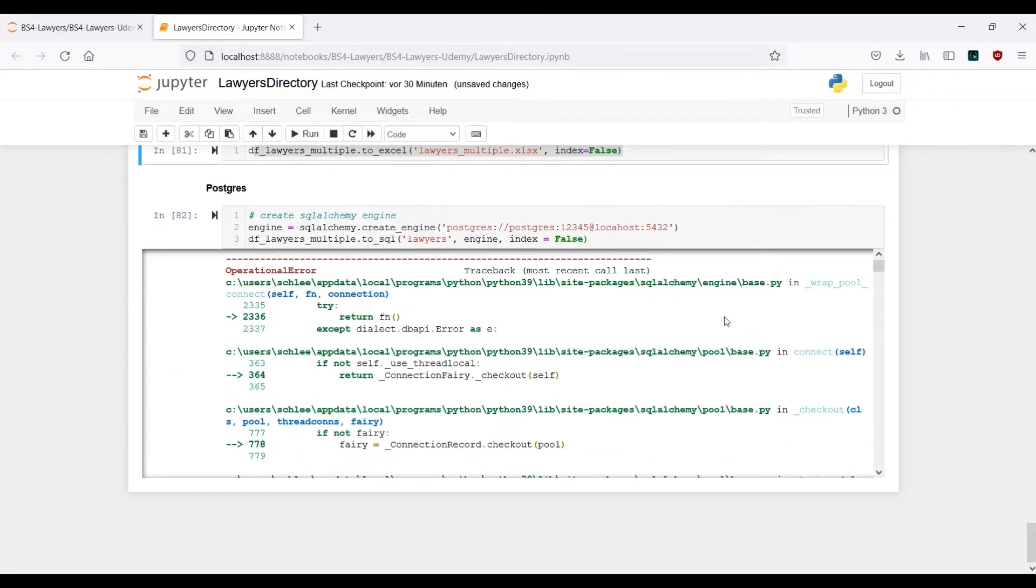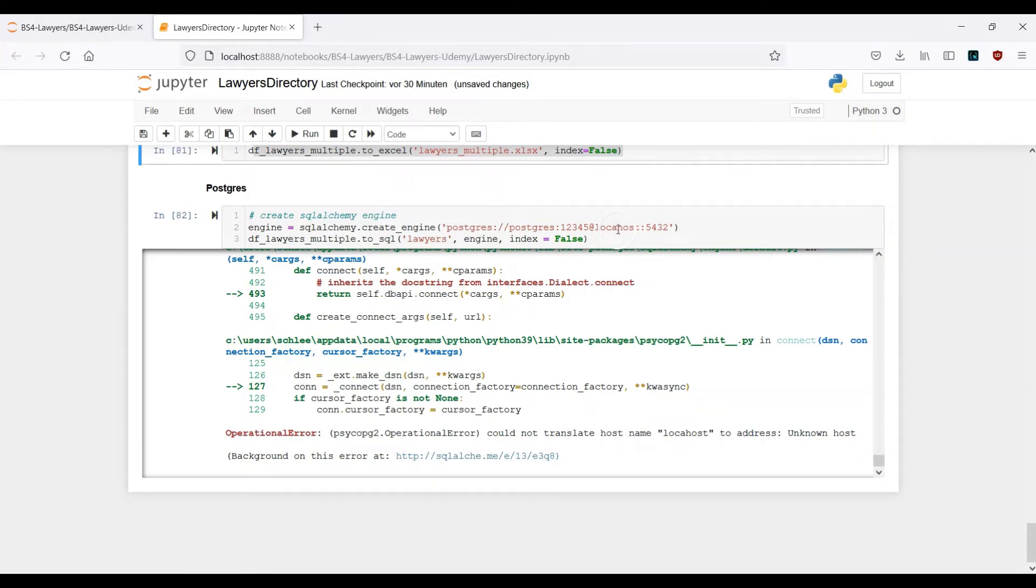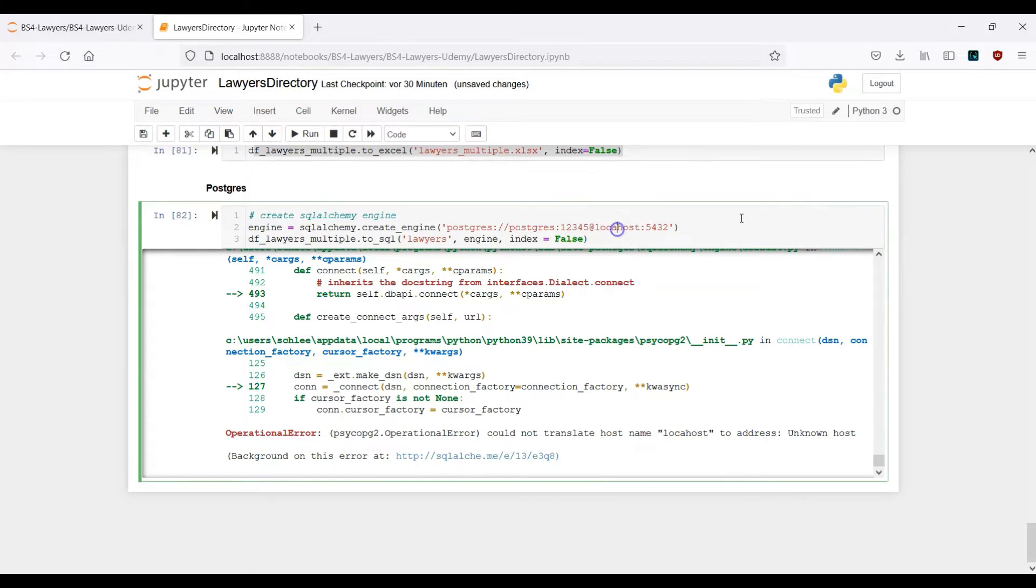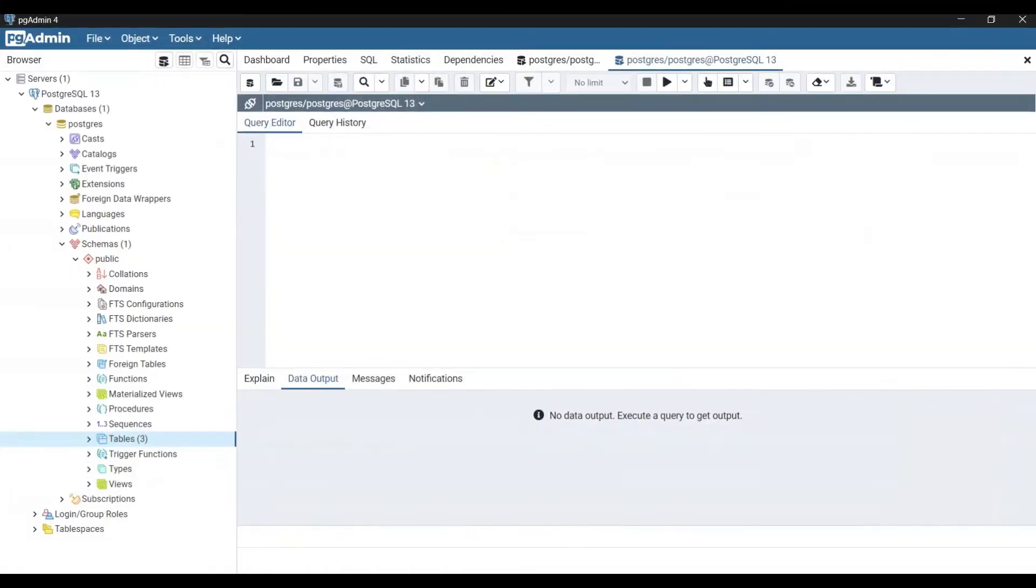Now I have one error message. Let's see what I messed up here. Could not translate localhost - sorry, this was my mistake. I have a typo here, it's localhost, I forgot an 'l'. Run the cell again. Now I don't see an error message anymore.